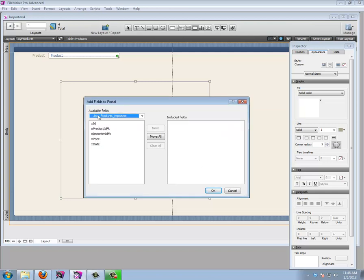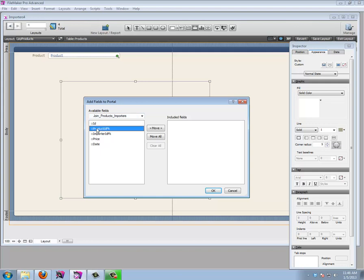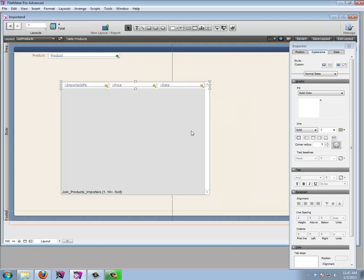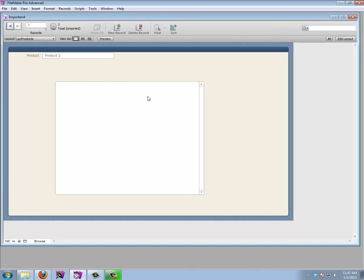Which fields to show in the portal? I don't need the ID since it's automatic. I don't need the product ID because, being inside a portal, FileMaker relates it automatically. I do need to select an importer, so let's add the importer ID field. I also want to enter a price, and the date will be set automatically but I'd like to see it.